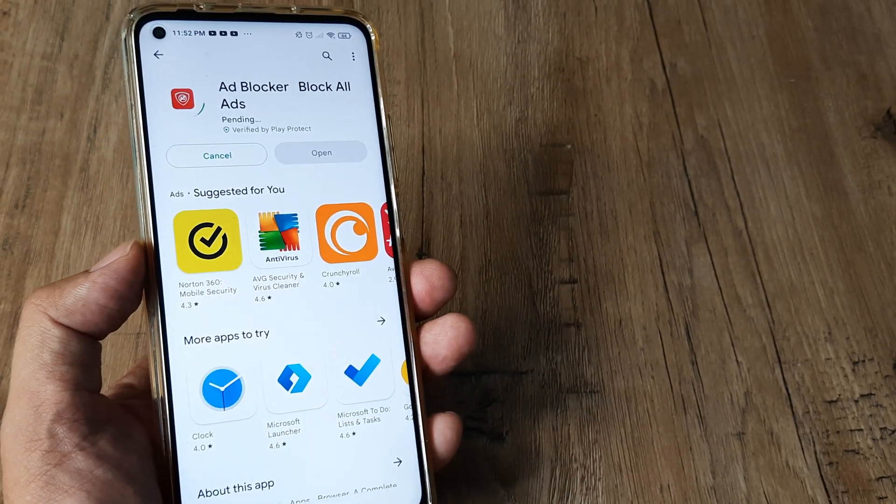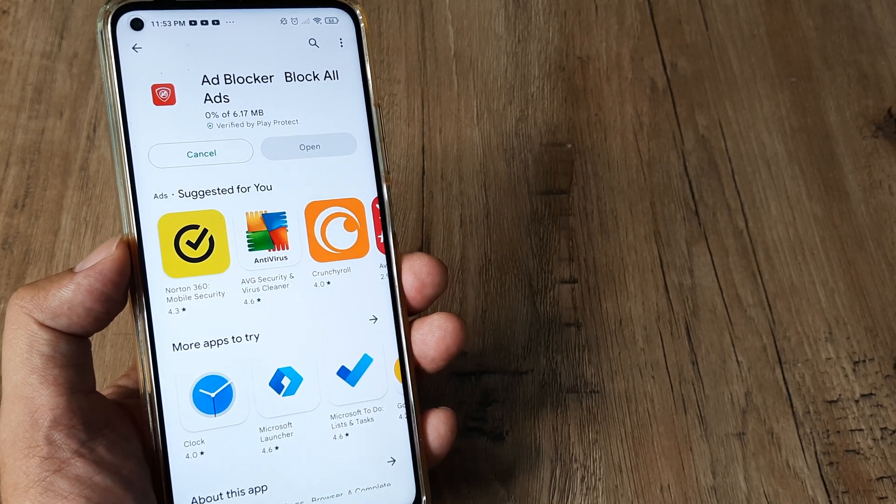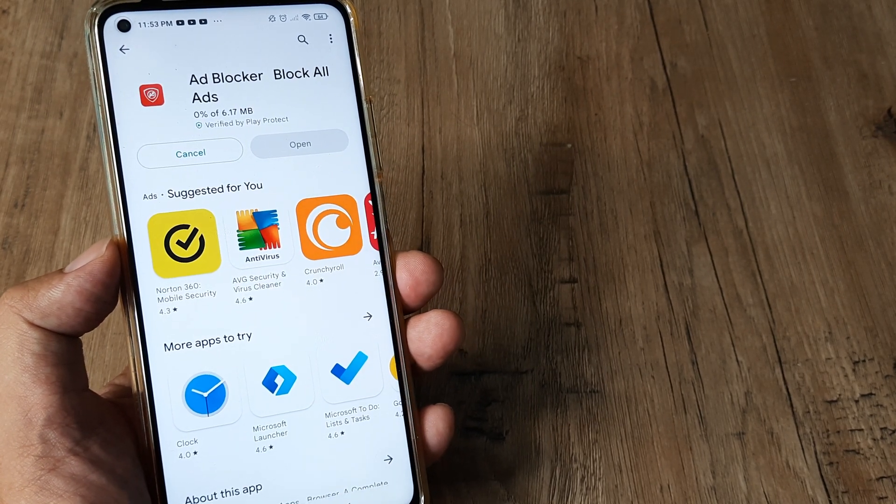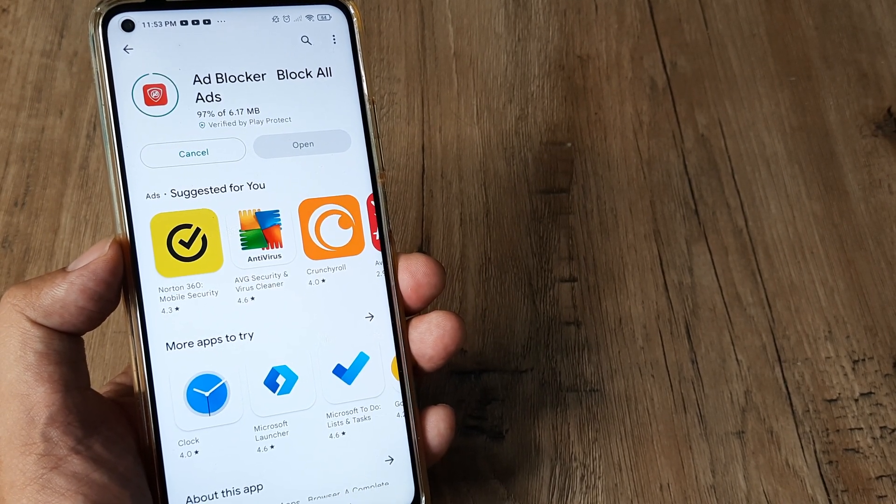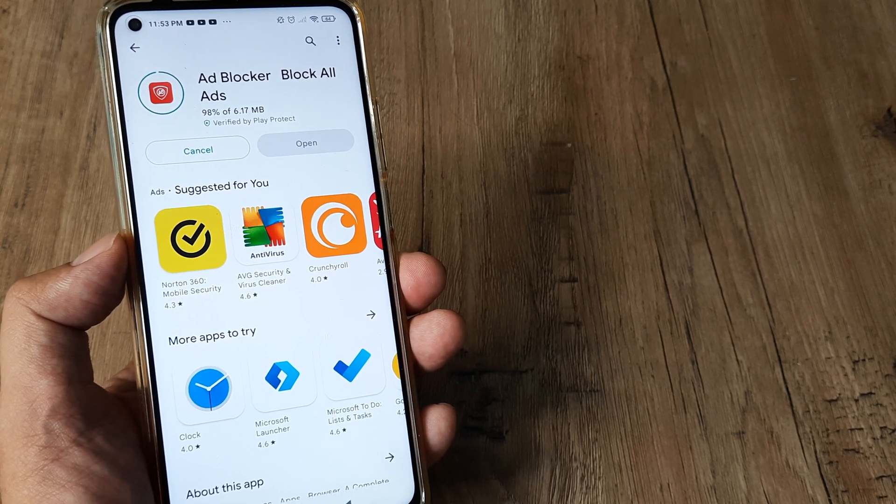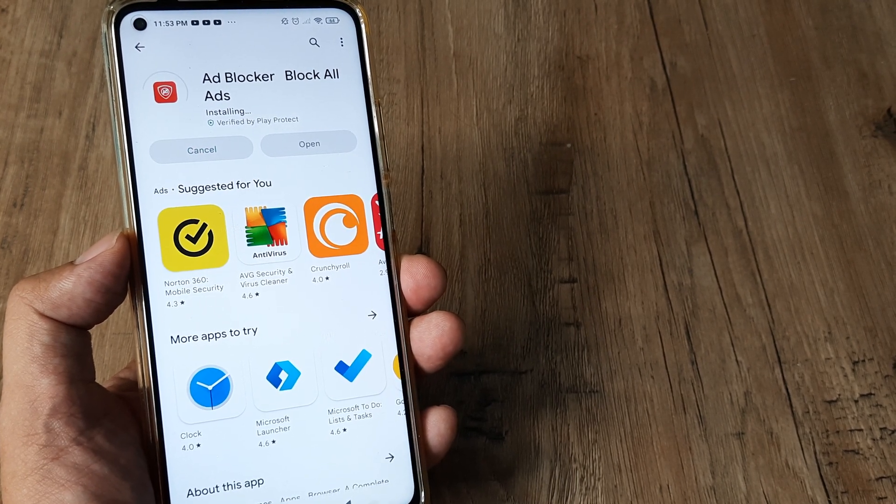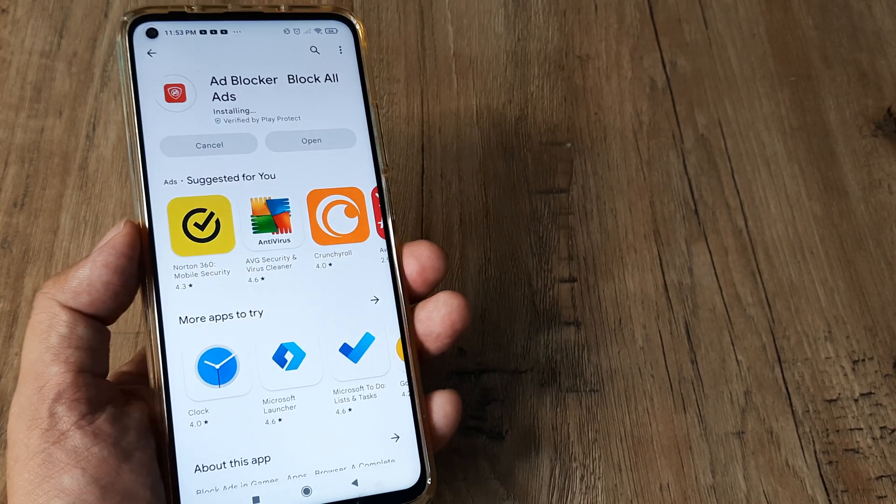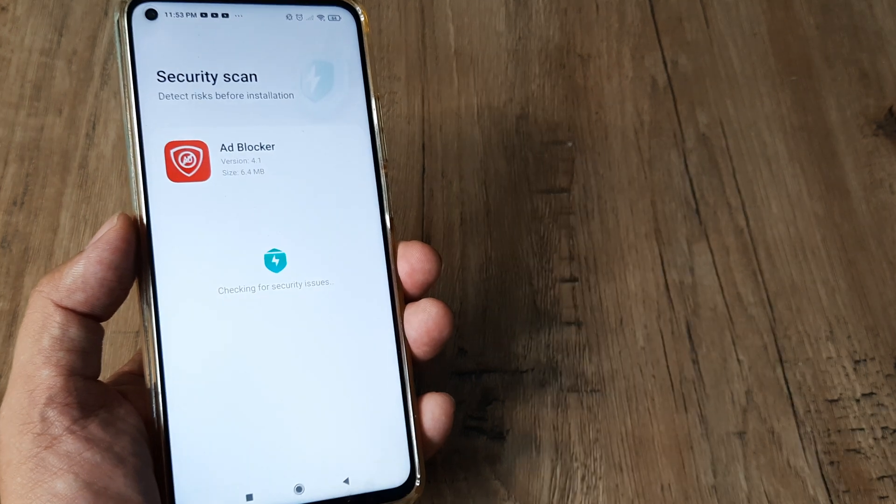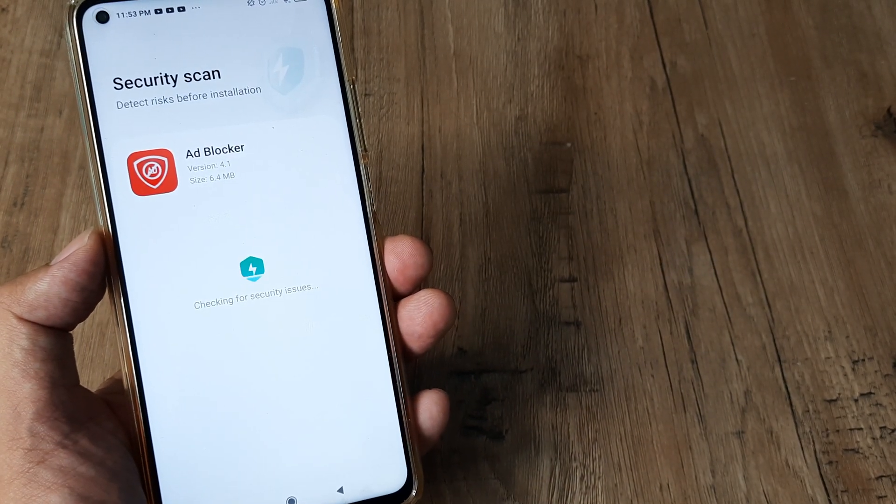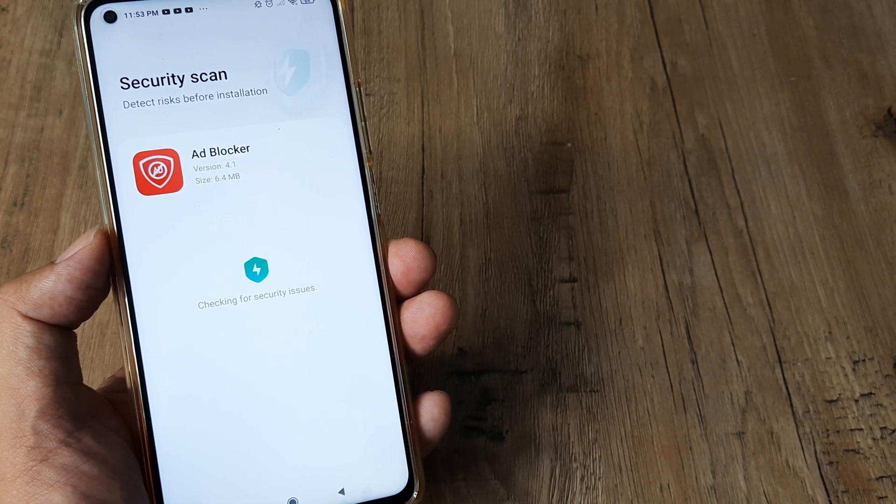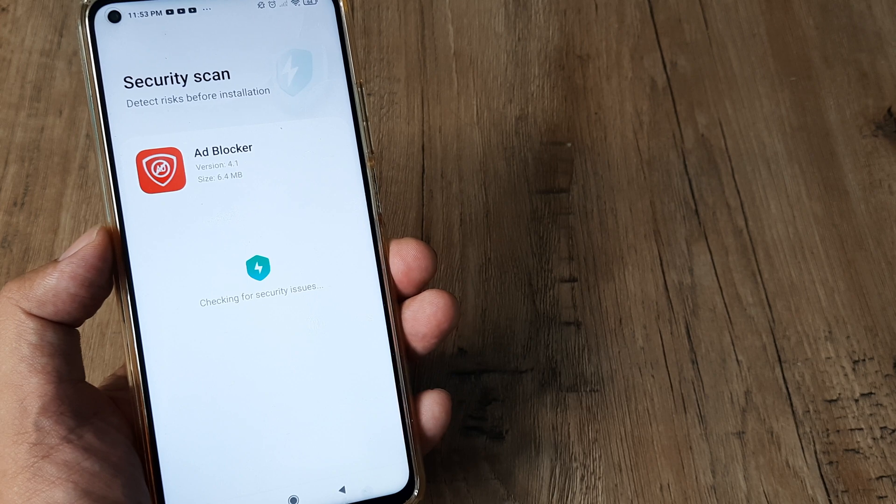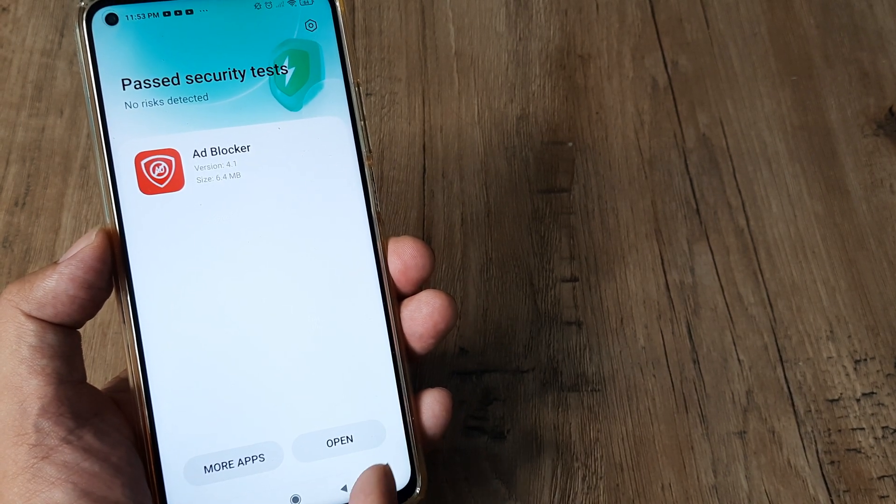It's pretty simple. This will give you an ad-free experience for apps you're using. If you're playing games or using applications, this should work. Let this process. There you go, it's already processed and checking for security issues before it gets loaded.